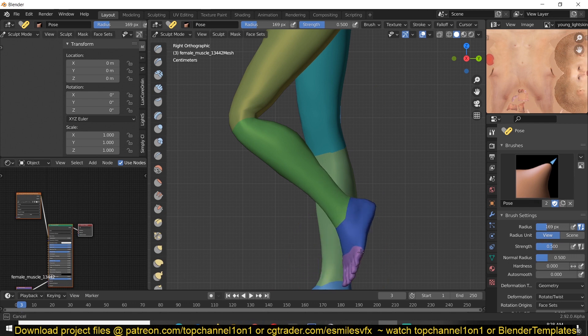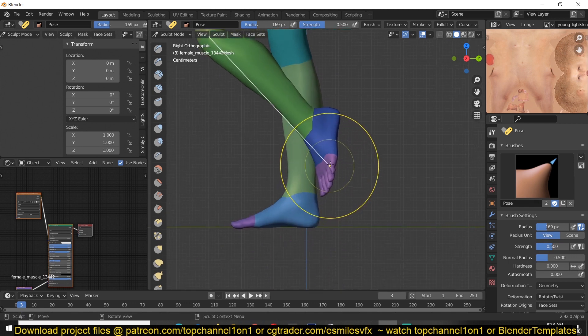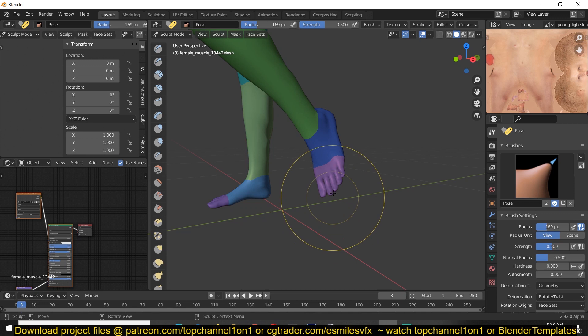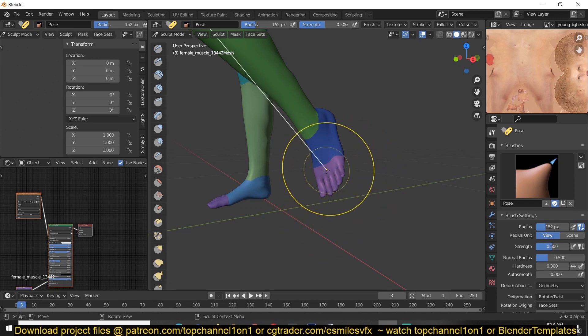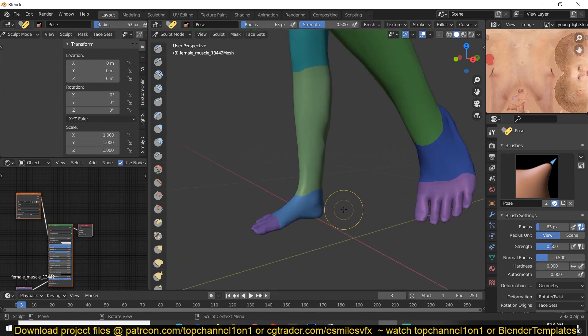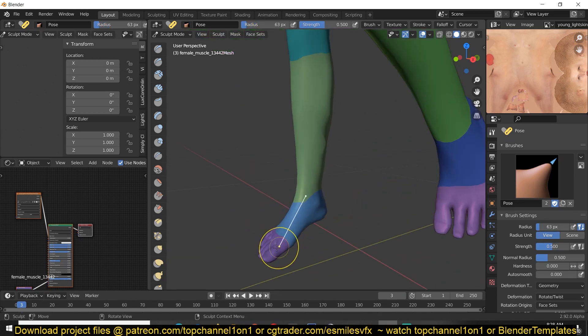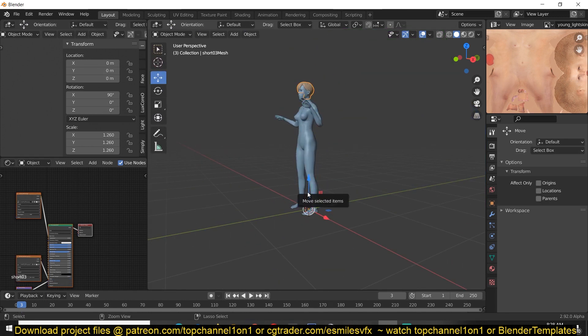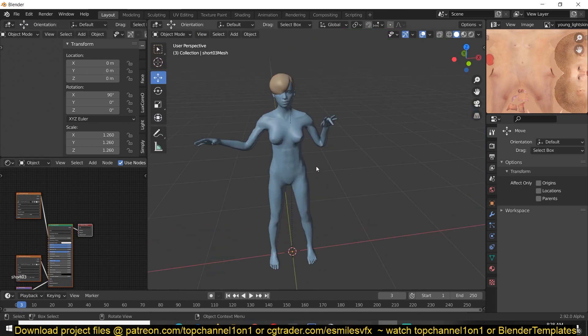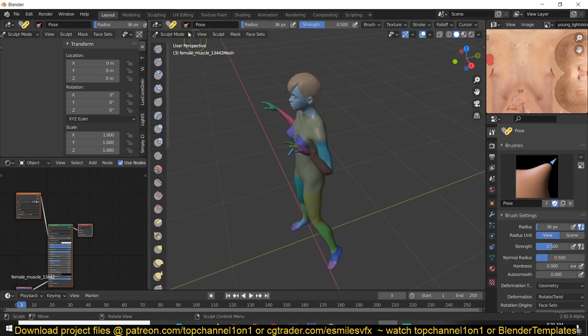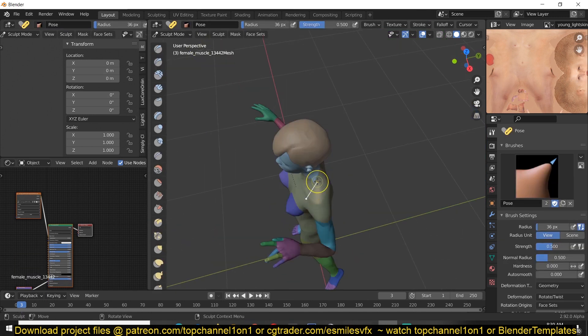So you can see the advantages to this. That's how you can use the pose brush to create a quick pose in Blender. Thanks for watching.